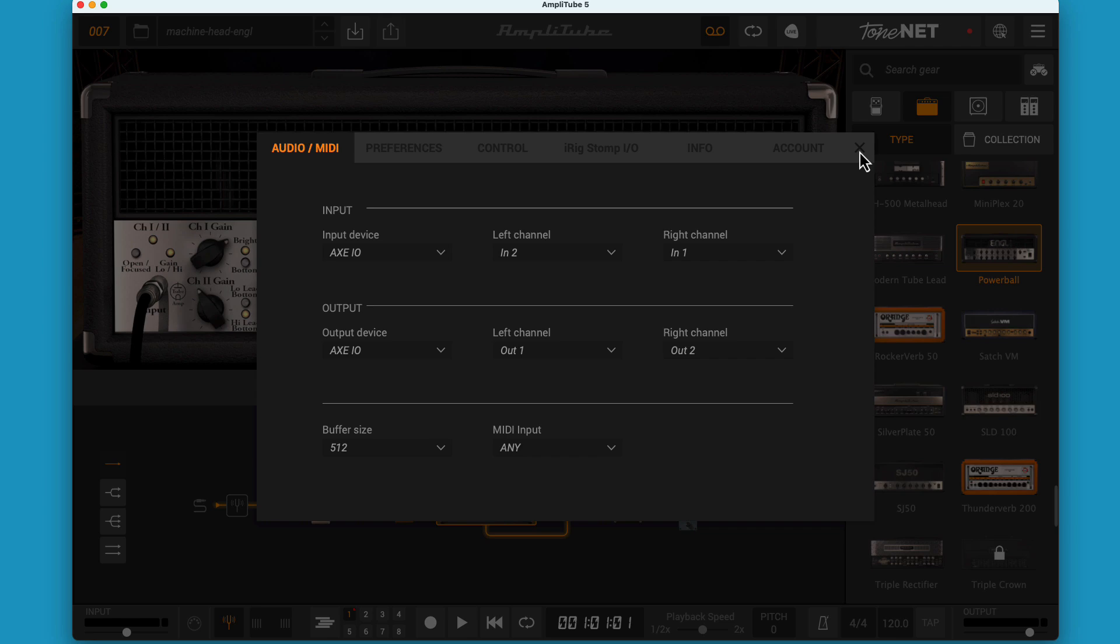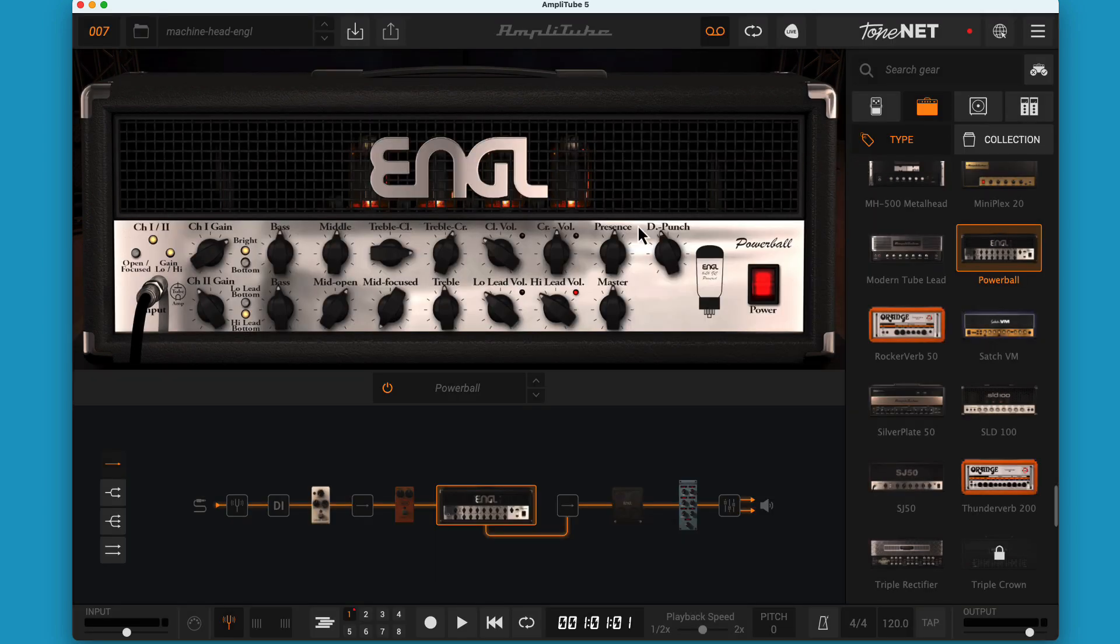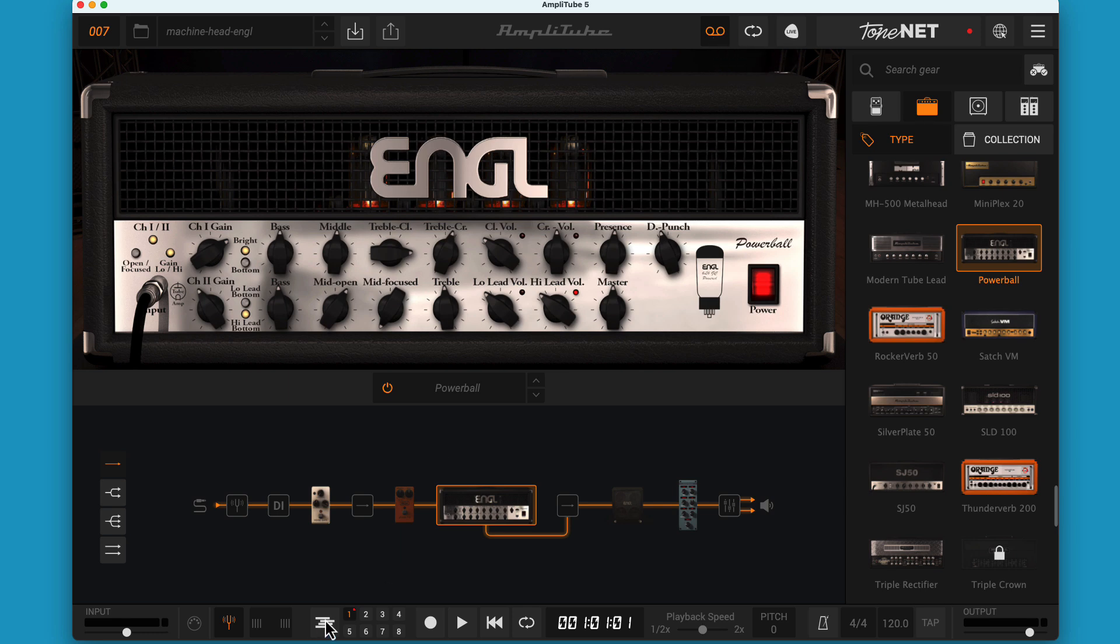Let's exit the control panel. Note we are in the 8-track recorder mode as opposed to the looper or live modes. Let's toggle over to the track view of the recorder mode.